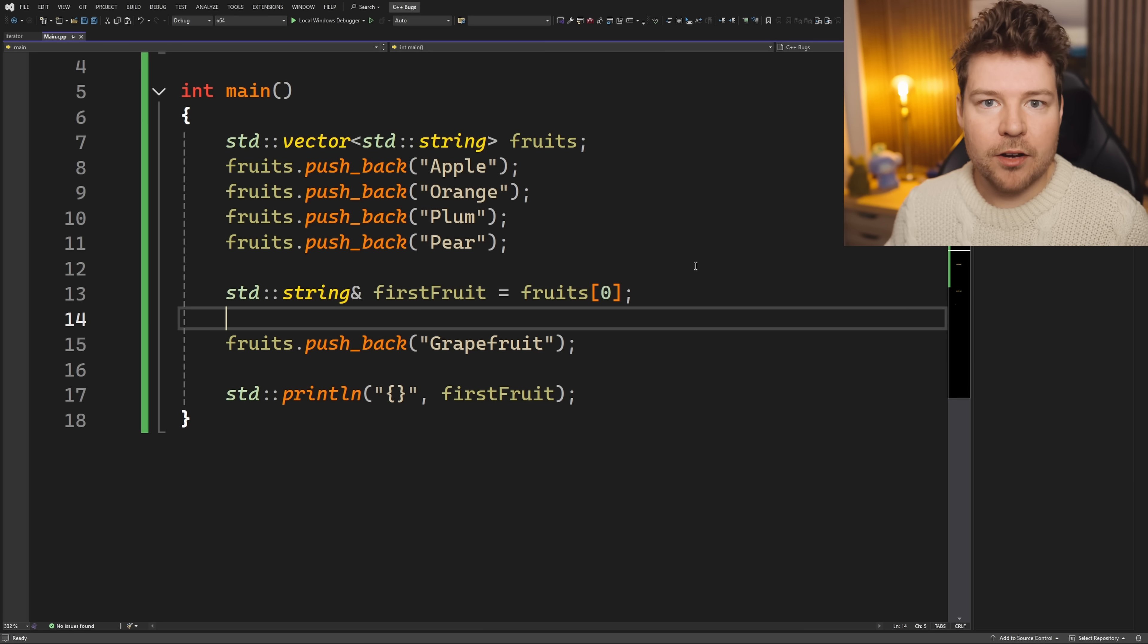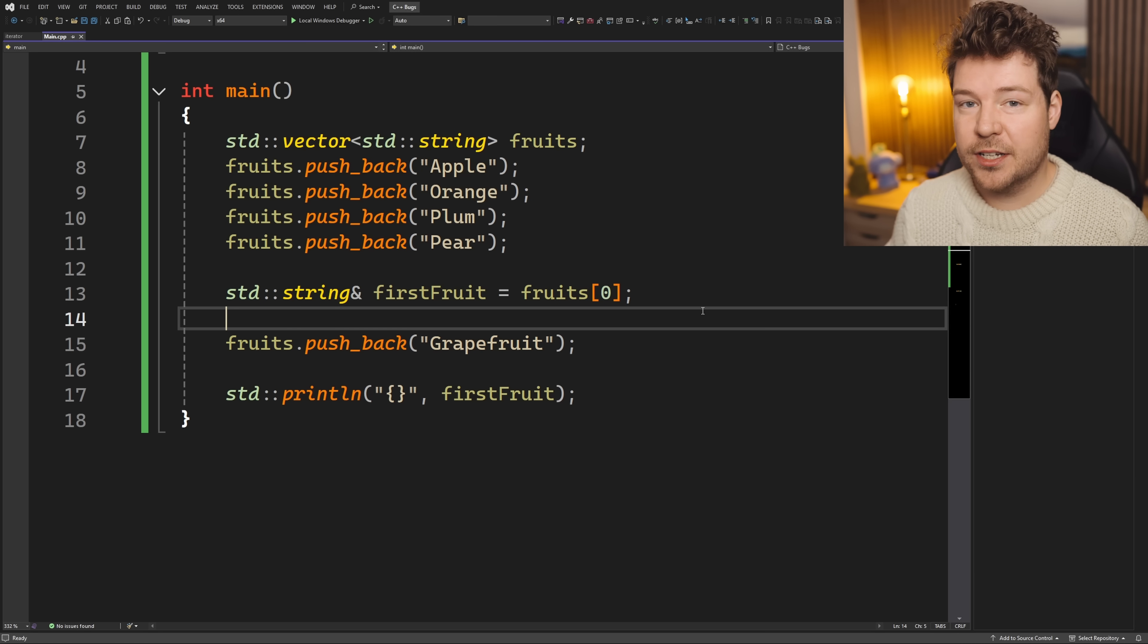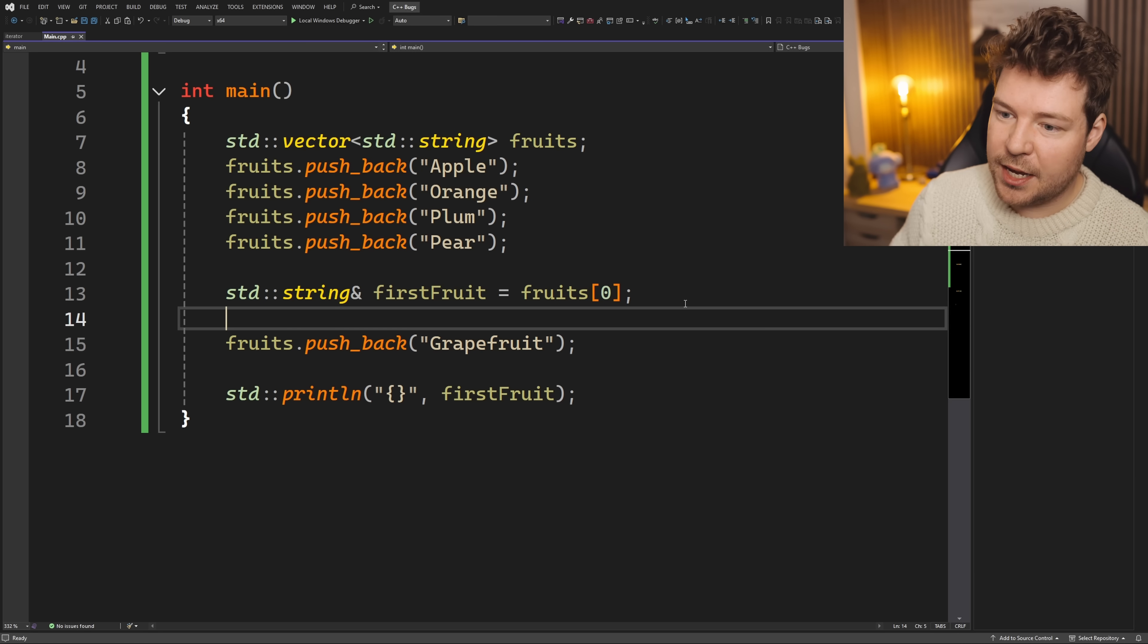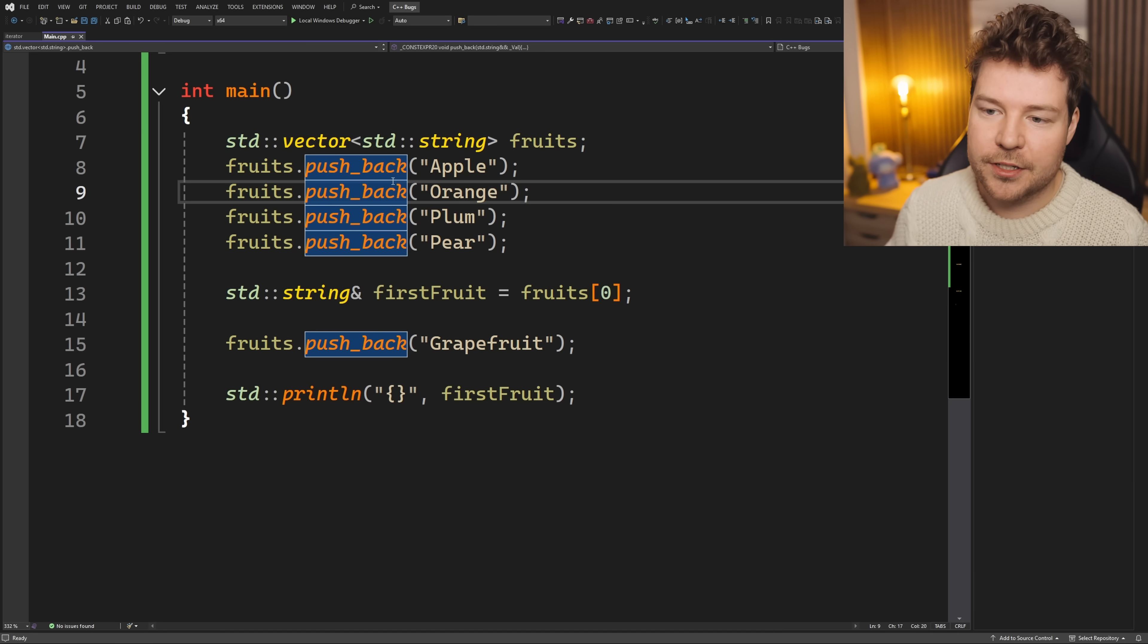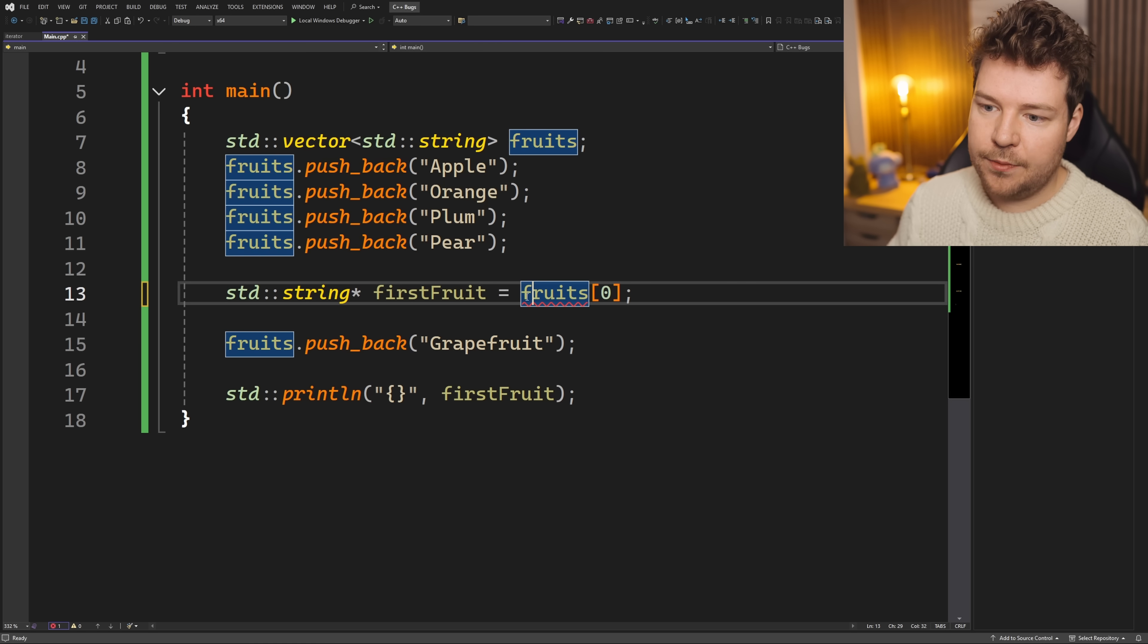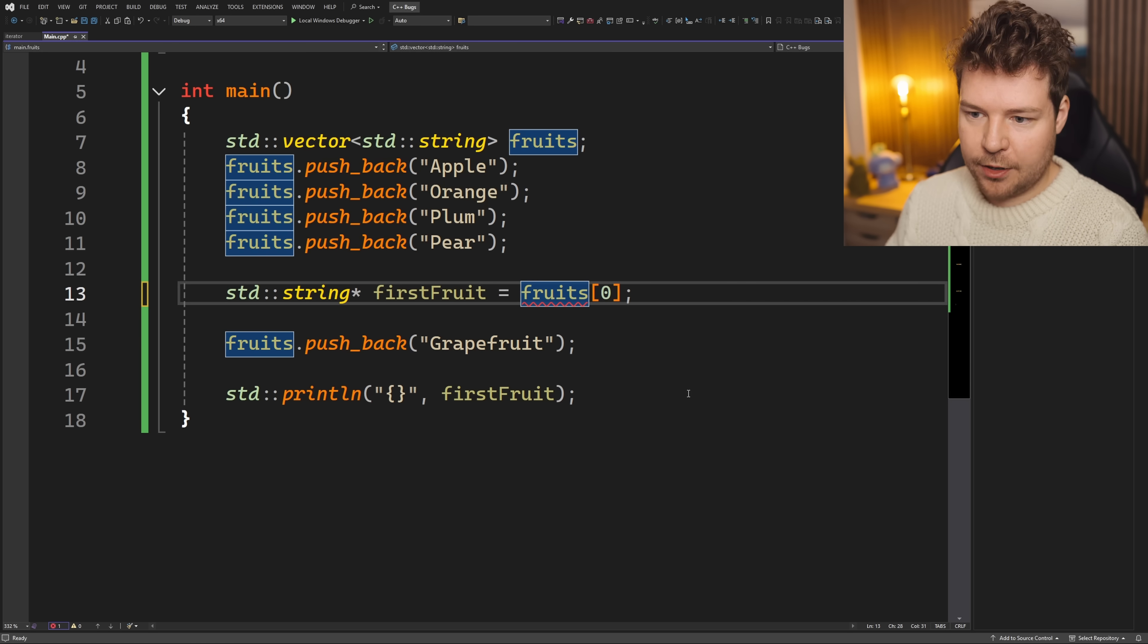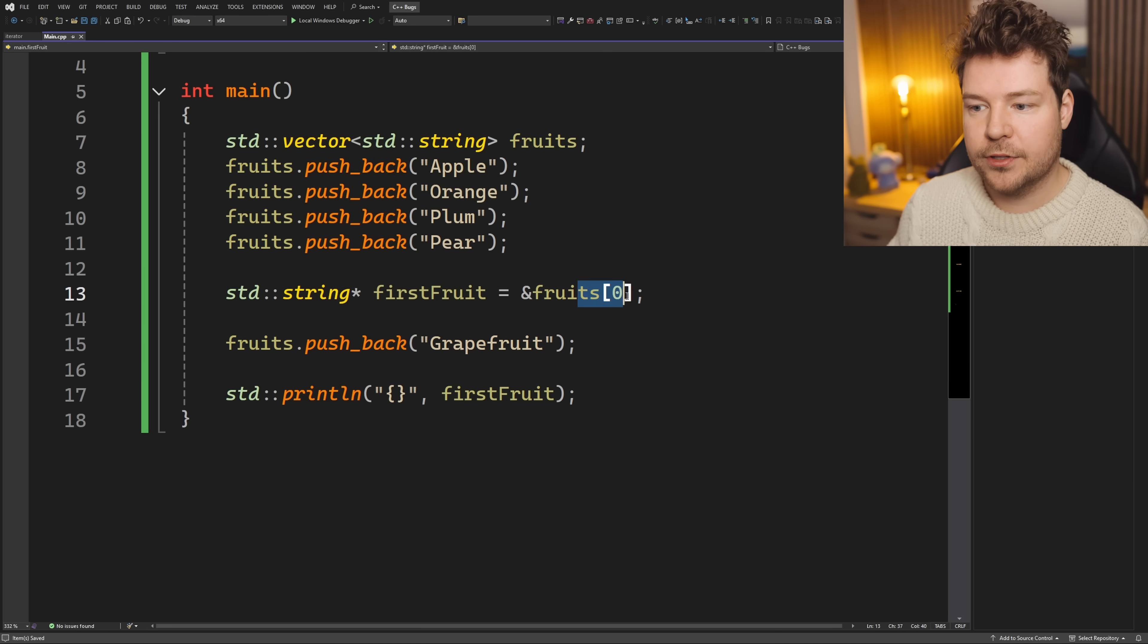In fact, C, the language C doesn't have references. It's only got pointers. So let me rewrite this without using references. I'm just going to use pointers as if this was C. Obviously we have a vector here, which is not C, but ignore that. So I'll change the reference to a pointer and then we're simply going to get the memory address of fruits zero.